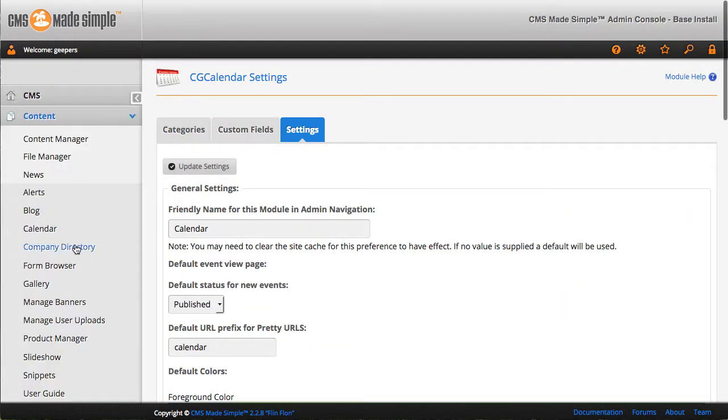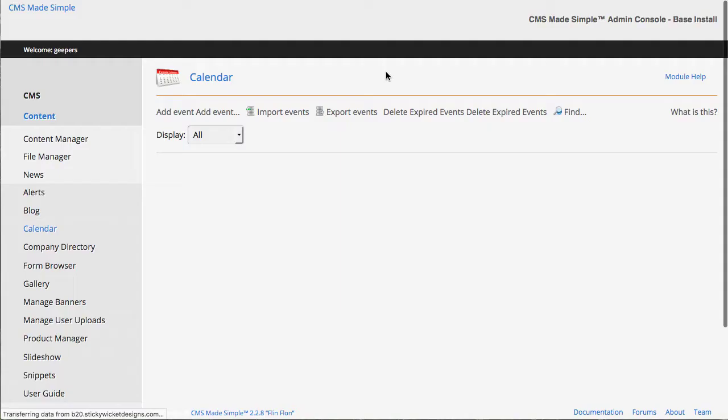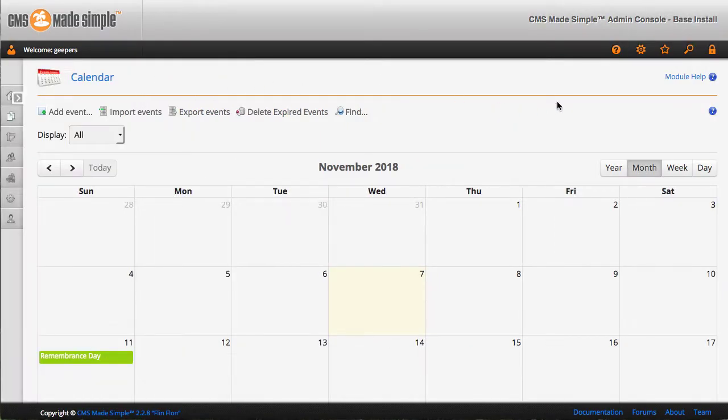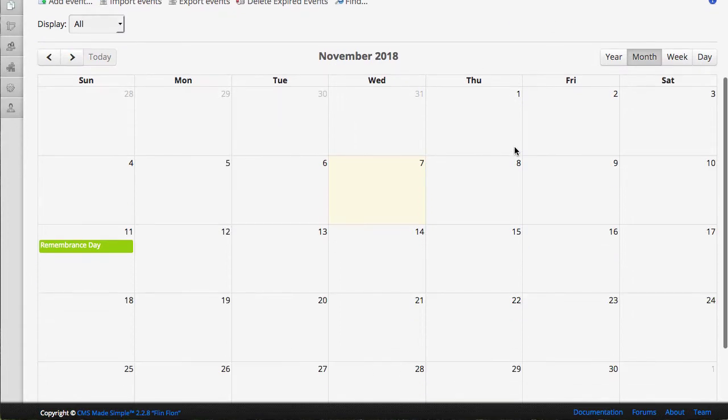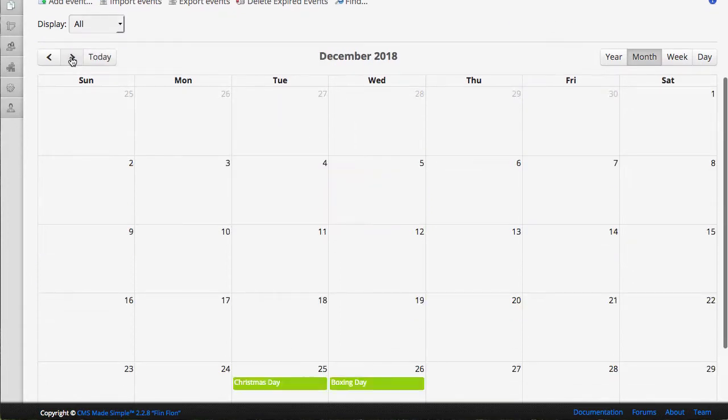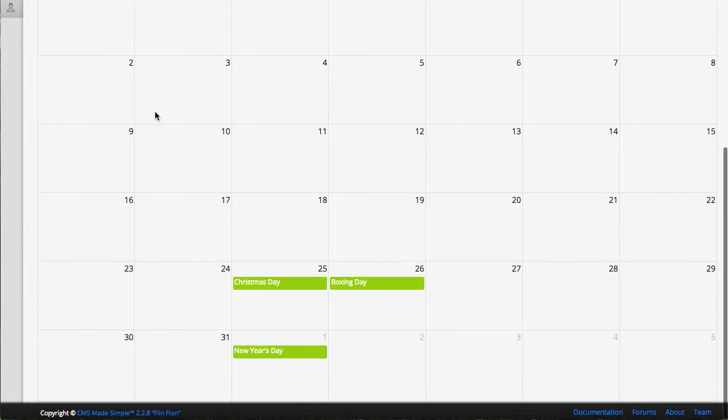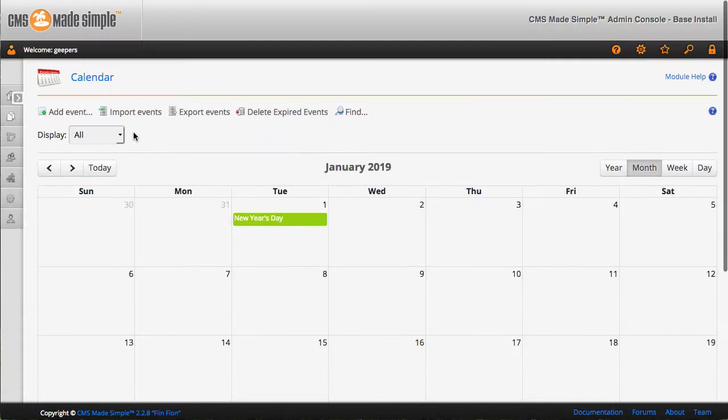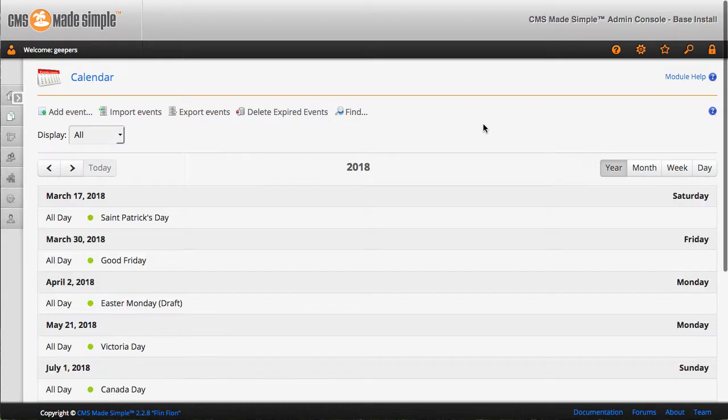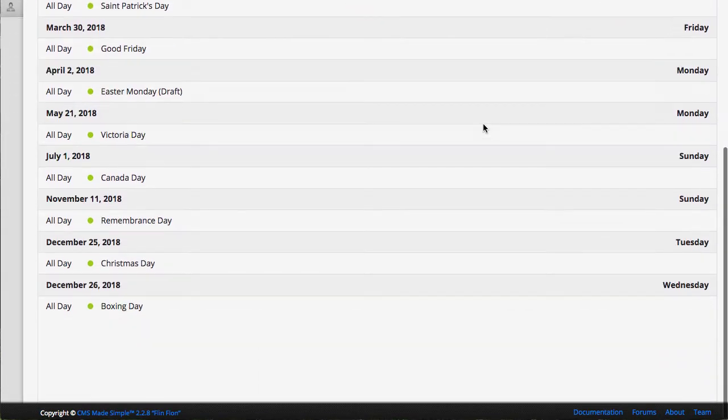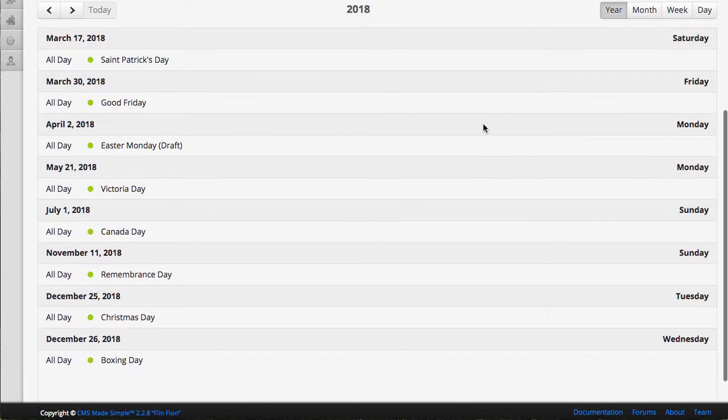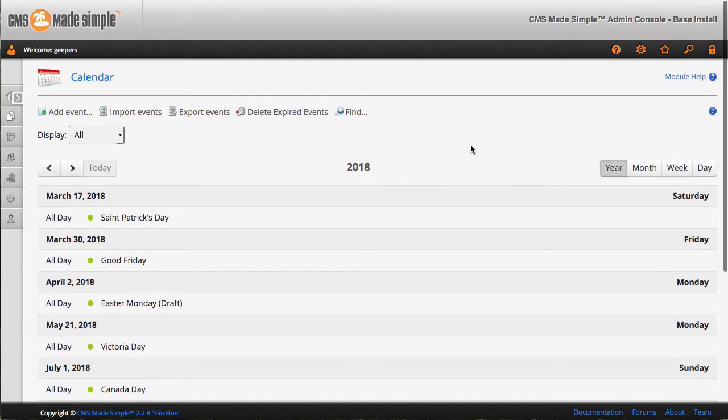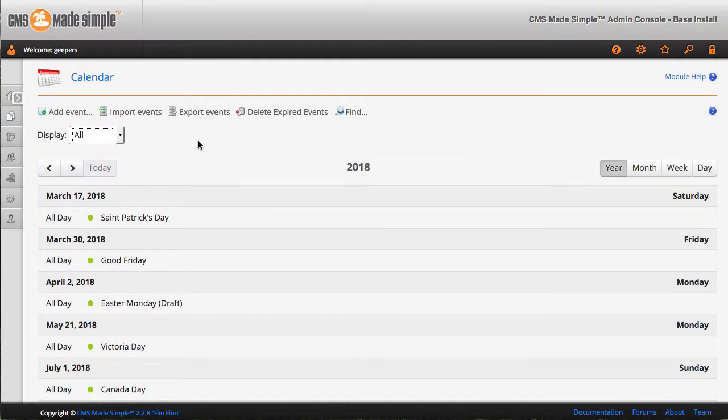When we get into the admin side, we have a couple of different ways that you can view it, all depending on your preference. By default, it kicks to a full calendar view, which scrolls forward. This is actually the same calendar and script that is going to run on the front end as well. There's a year view. My personal favorite, it depends on the nature of the organization and how many events they have. It might not be ideal for all cases.